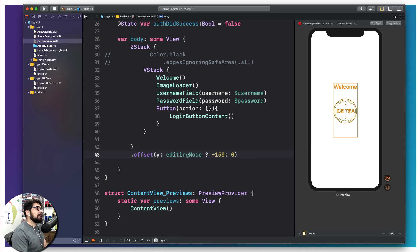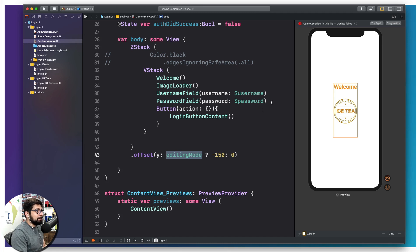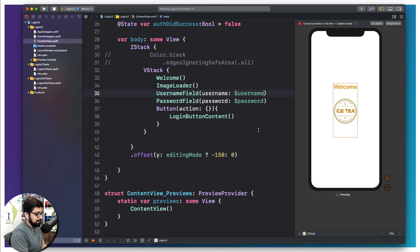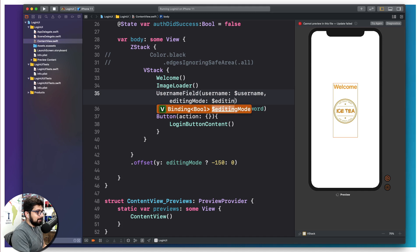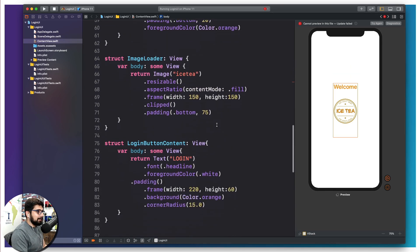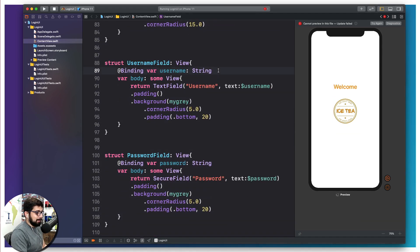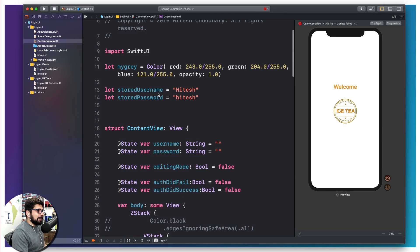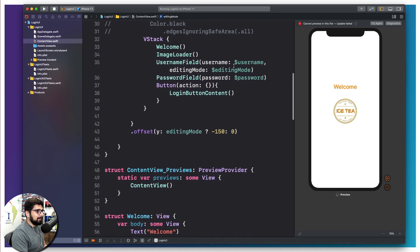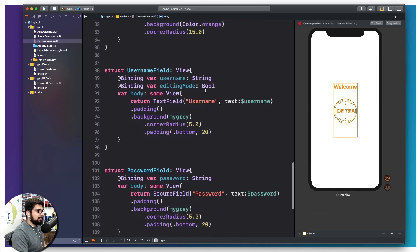The only issue is that editing mode is never getting changed — it's always remaining as false. So we can pass this editing mode into the UI fields. We'll pass it on both the username and password fields. We put a comma and pass on a dollar editing mode binding. We should do a binding for this one, so at the bottom we declare: binding var editing mode as a simple bool. Editing mode is all good, and here also we are using editing mode.